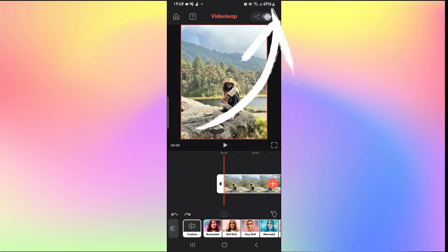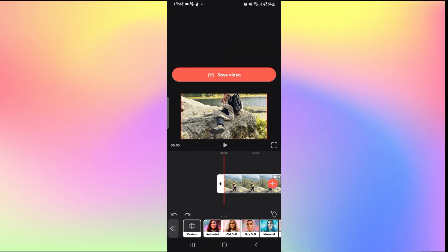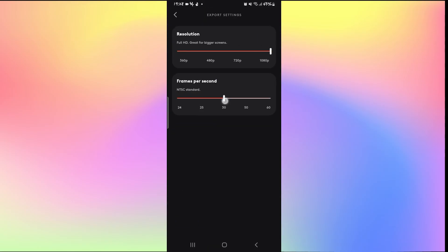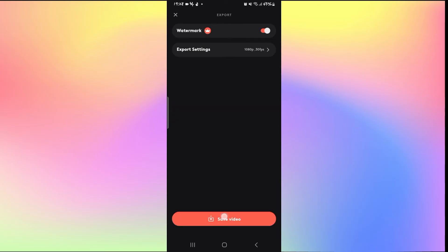Once you're satisfied, you can simply tap on the export button at the top right corner and select your export settings including the frame rate and resolution, and then tap on save video to save your video to your galleries.